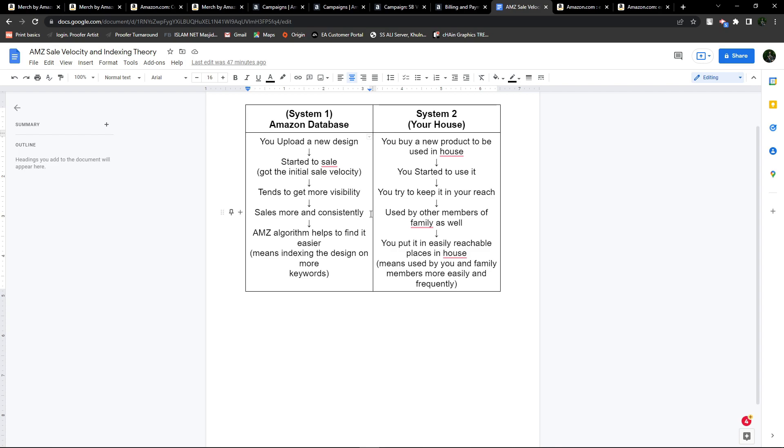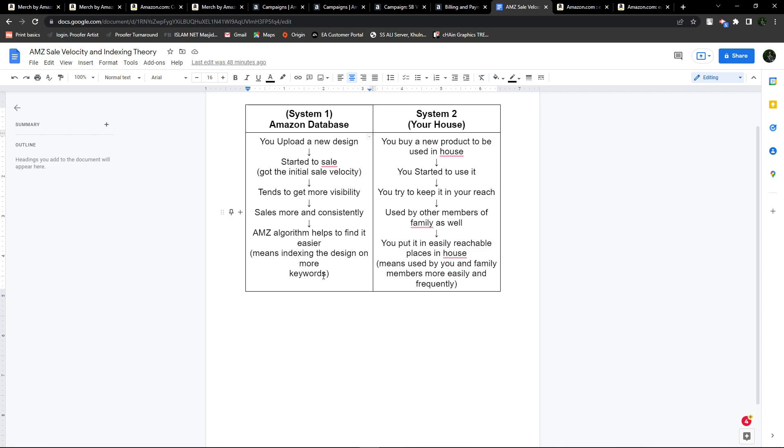This is the important phase. When your design starts selling more and selling consistently, Amazon's algorithm will realize this design needs more visibility. They will help your design be found by customers more easily, which means indexing the design on more keywords.